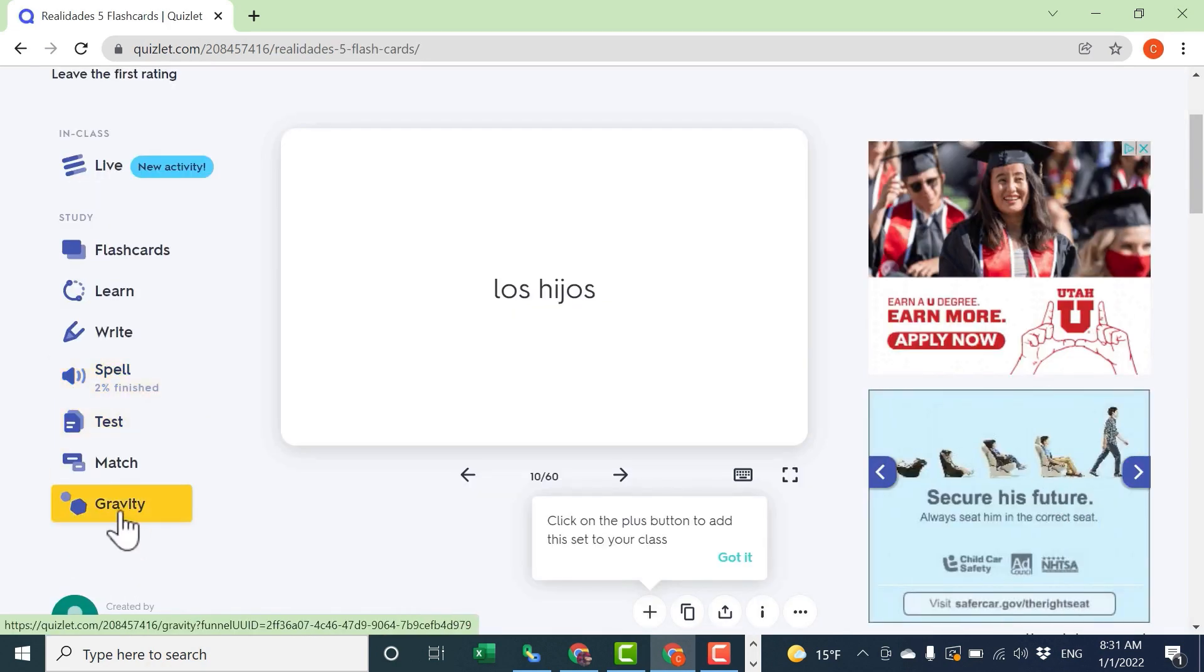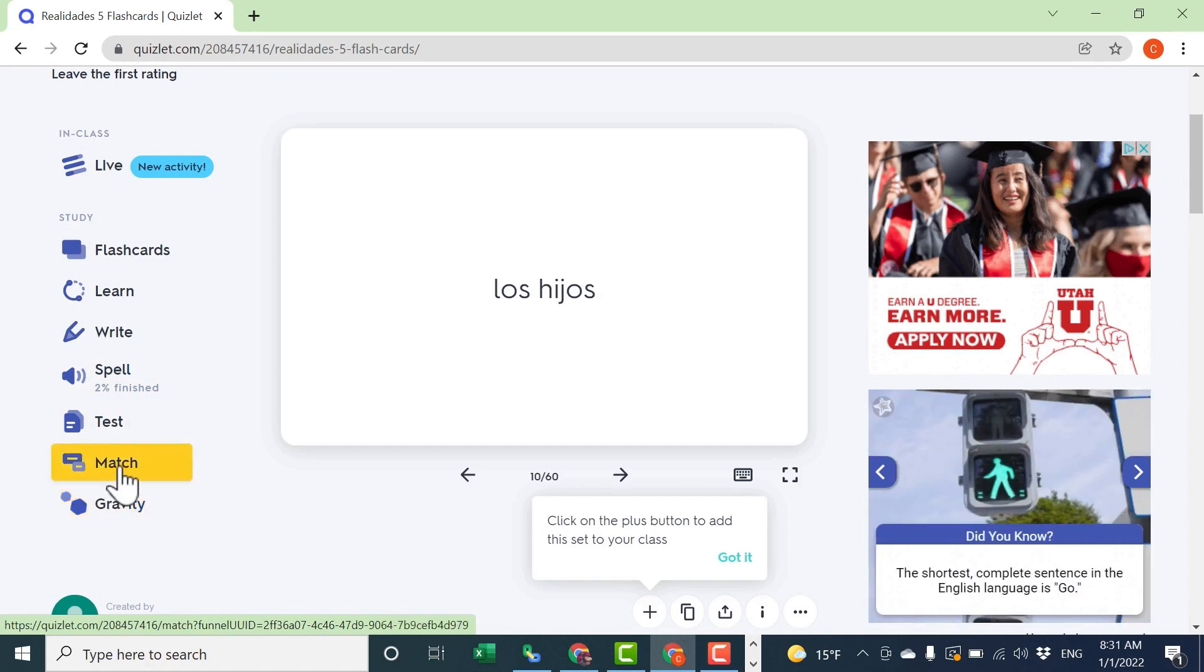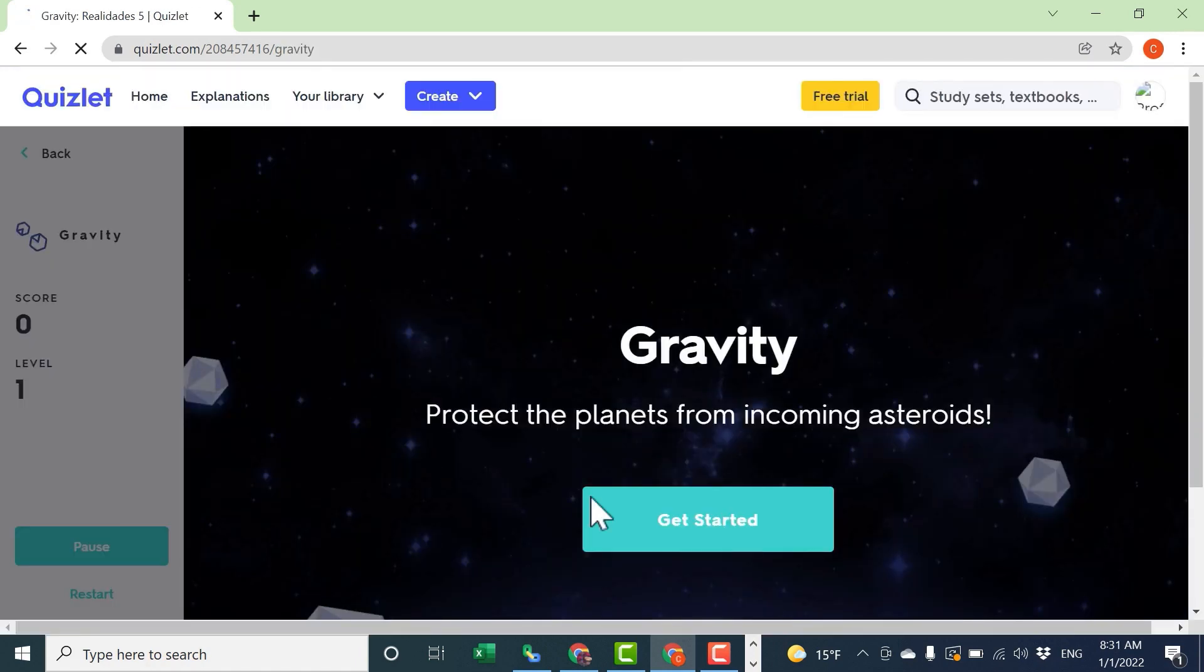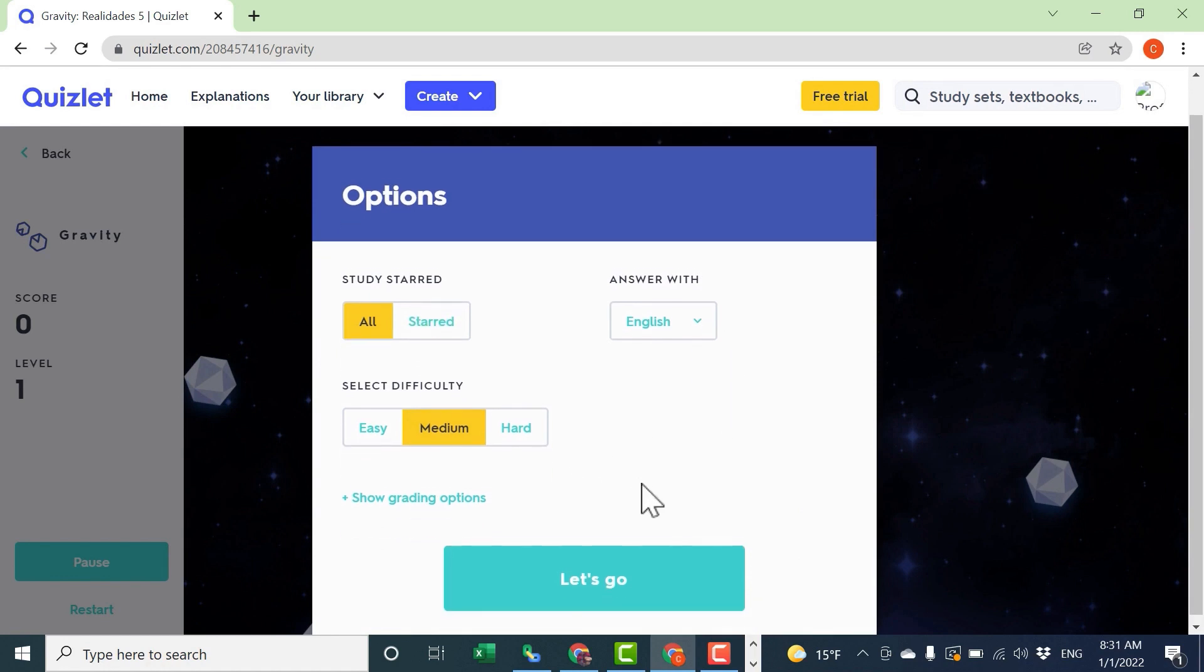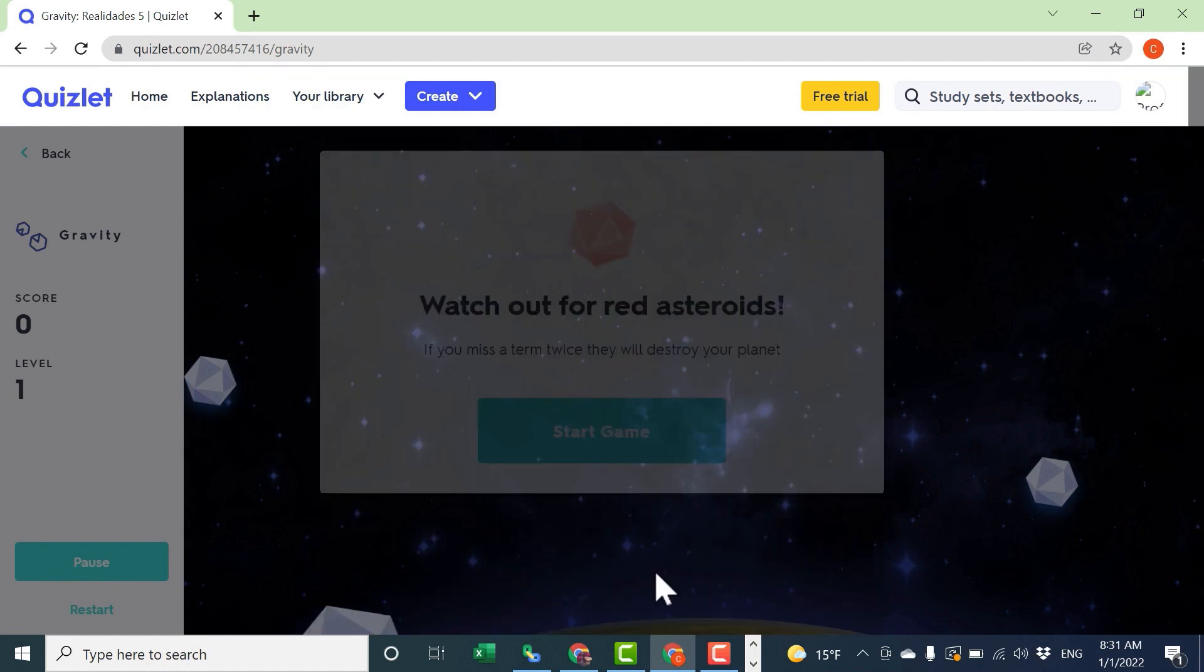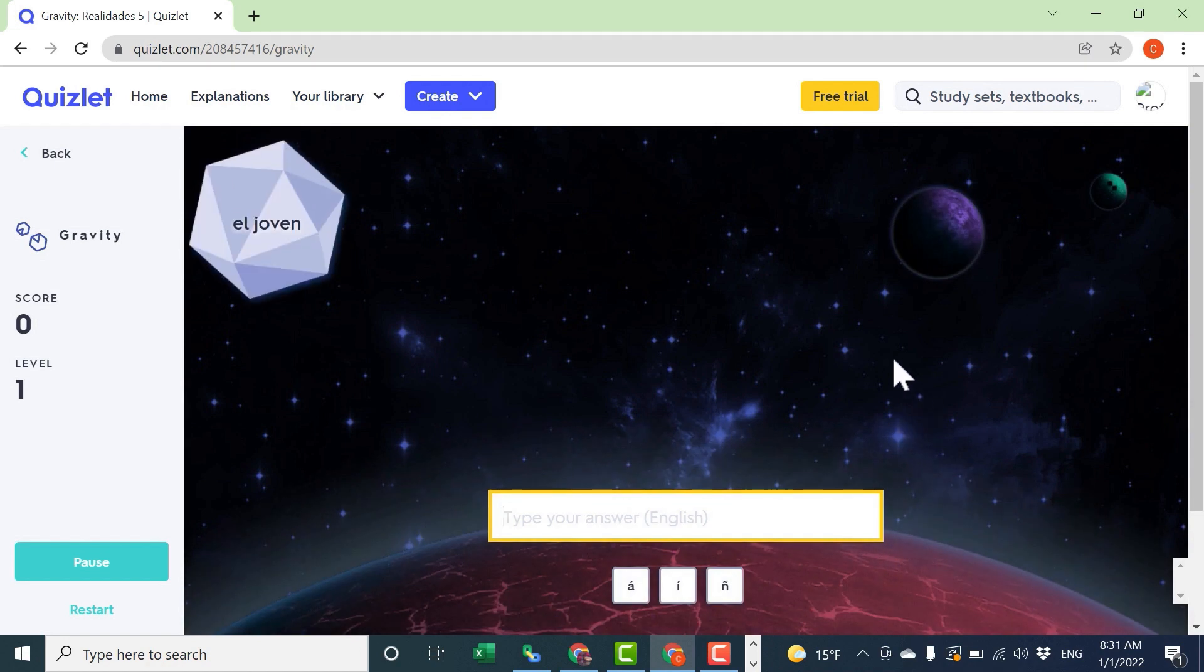There's also a couple of games. There's the gravity game and also a matching game. Let's look at the gravity game. We're going to protect the planet from incoming asteroids. There's different settings that you can choose. And then just click Let's Go. Start the game.